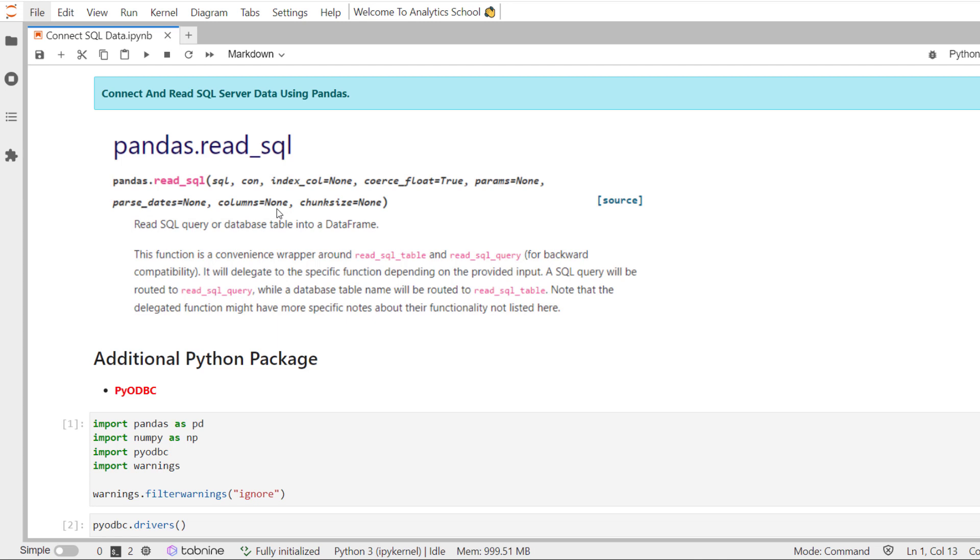One is read_sql_table method. It takes table name as a parameter. Another one is read_sql_query method. It takes SQL query as a parameter. However, we are going to use read_sql method. It is a wrapper function around the two methods, which is read_sql_table as well as read_sql_query.